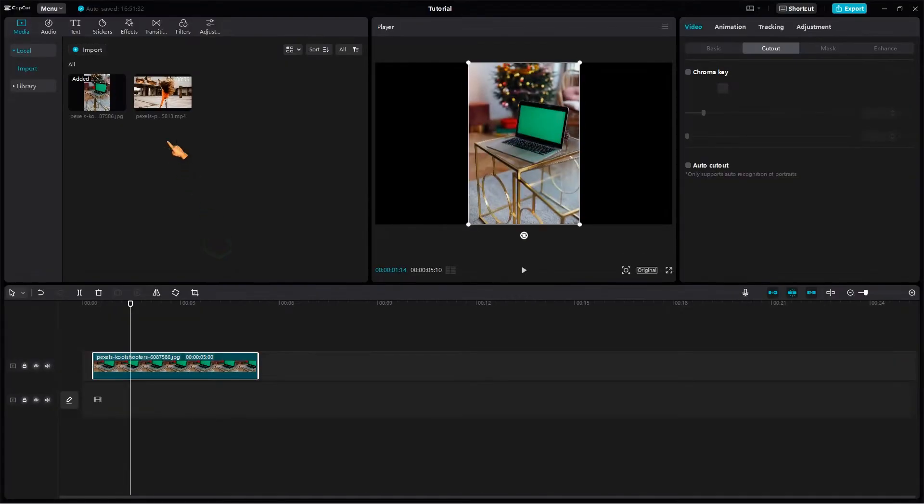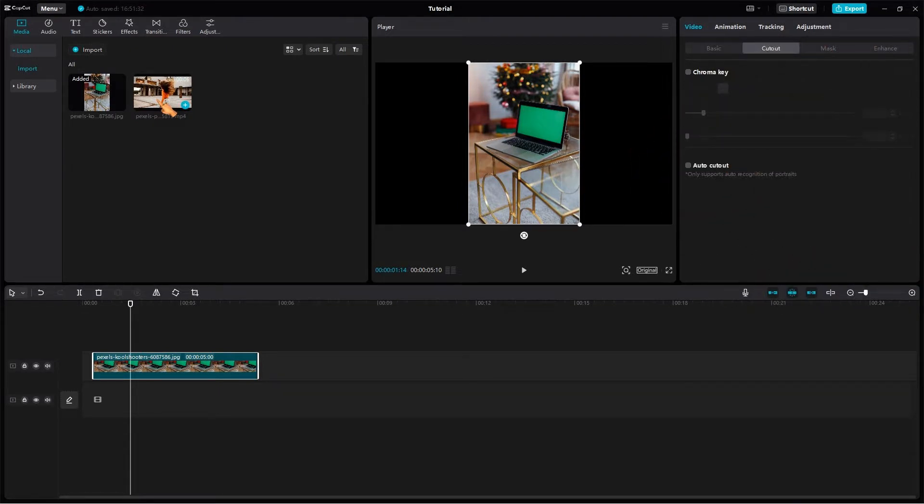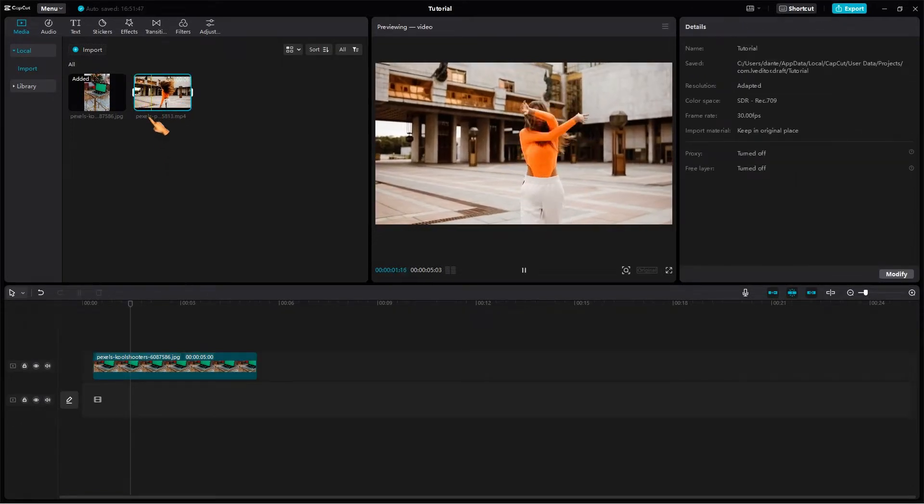Before I continue, let me show you another example. Here I have downloaded another image that shows a laptop. The image has been edited in Photoshop to show a green background. The goal is to show a dance video on the laptop screen.